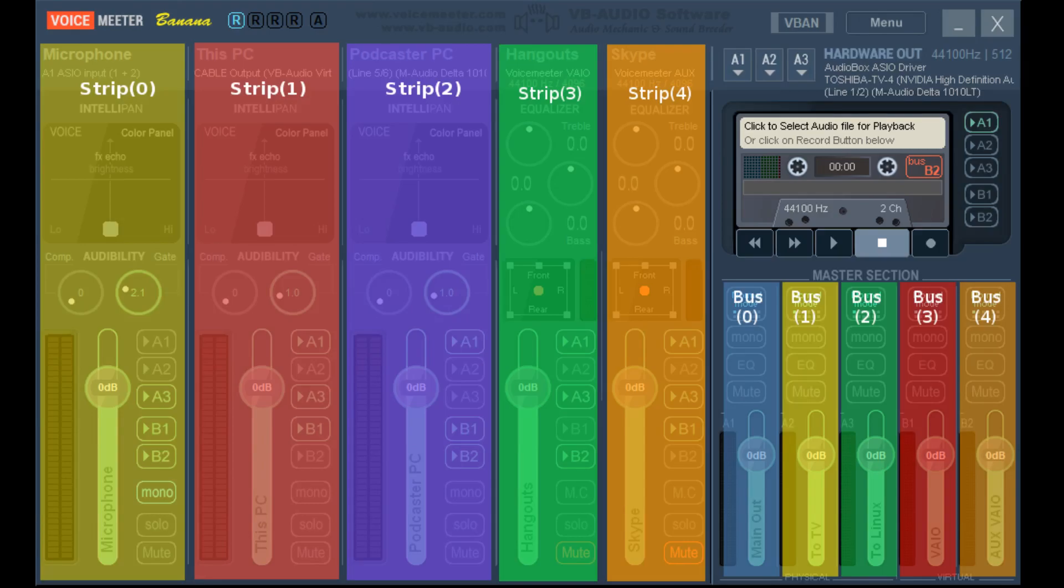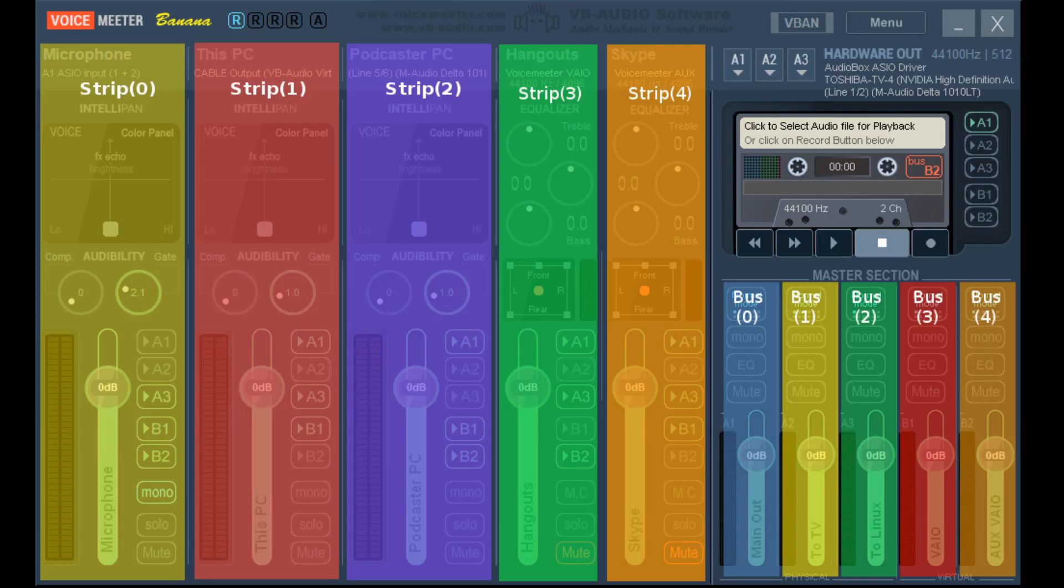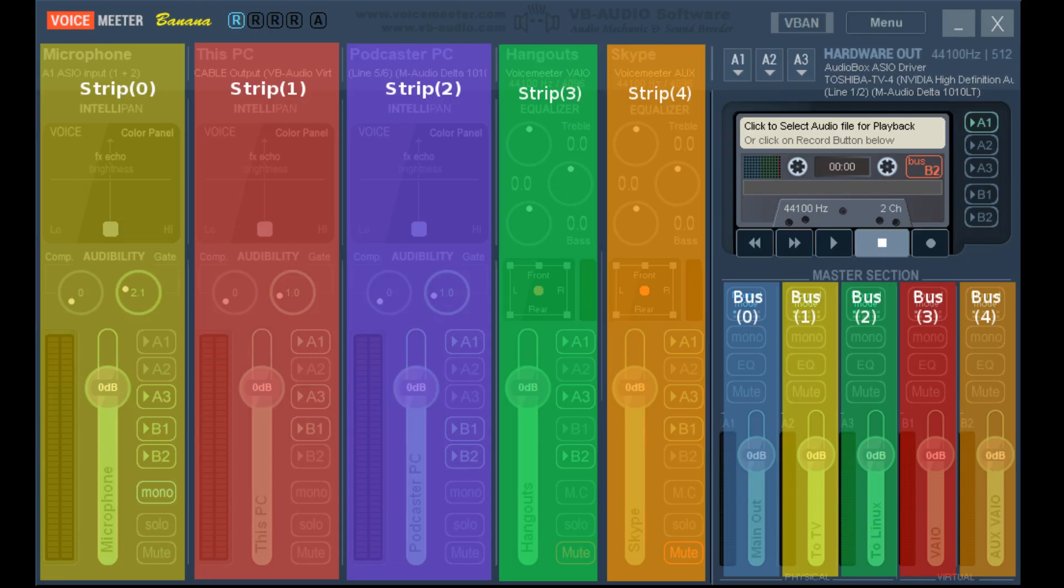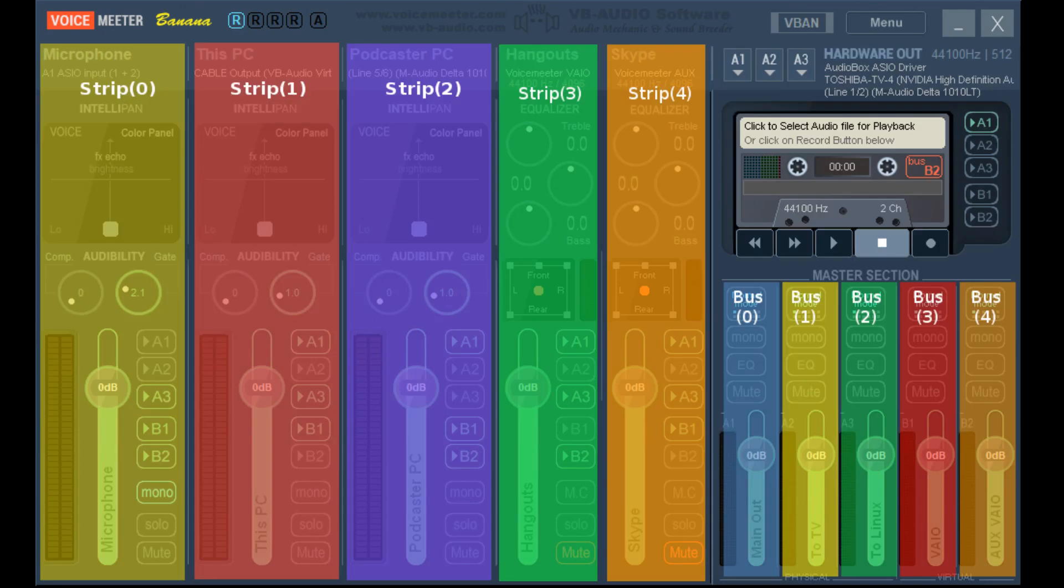What you're looking at is I've highlighted the different strips and I've labeled them. Hopefully you understand which strip is what, because you use the term strip with the number when you program the macro button. As you can see here, that first strip which is labeled microphone is strip 0. The second strip which is labeled This PC is actually strip 1. The next strip which is labeled Podcast or PC is strip 2, and then the next two strips are strip 3 and strip 4.